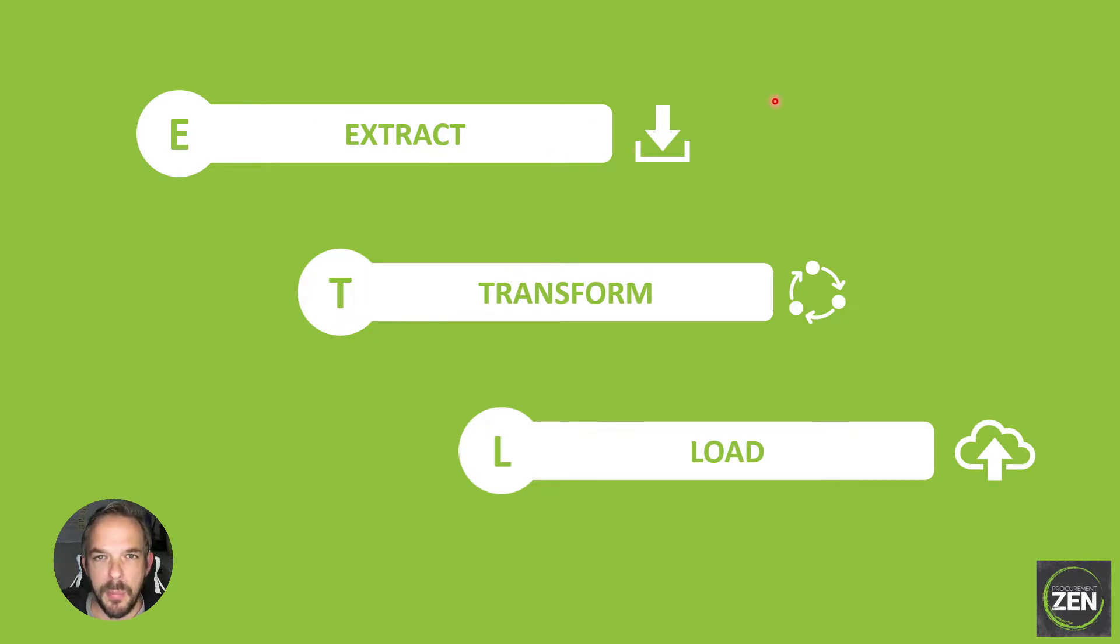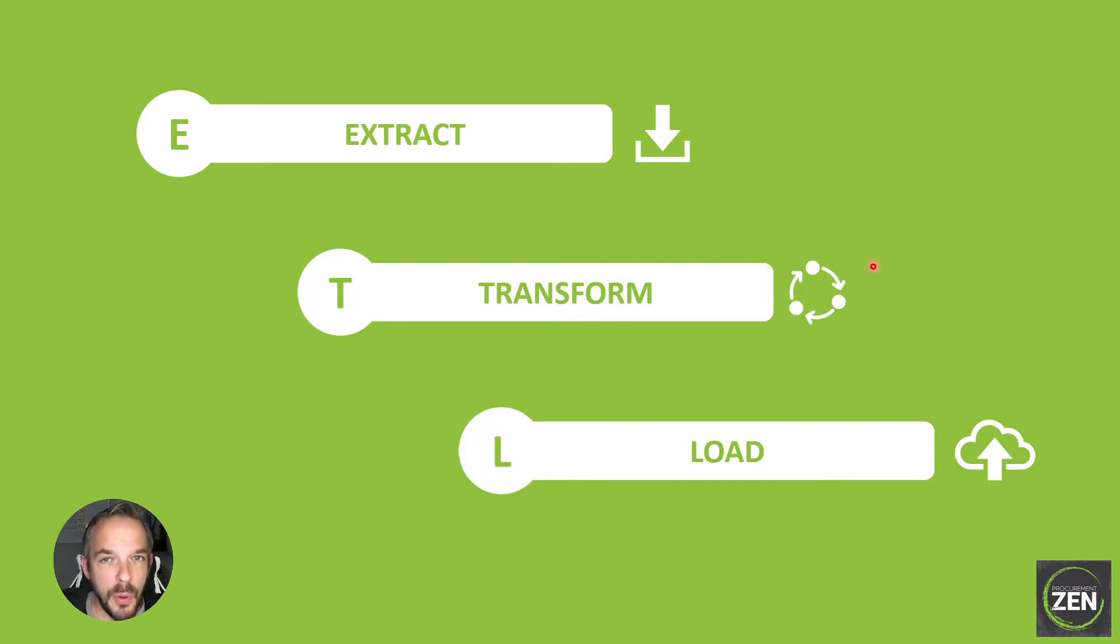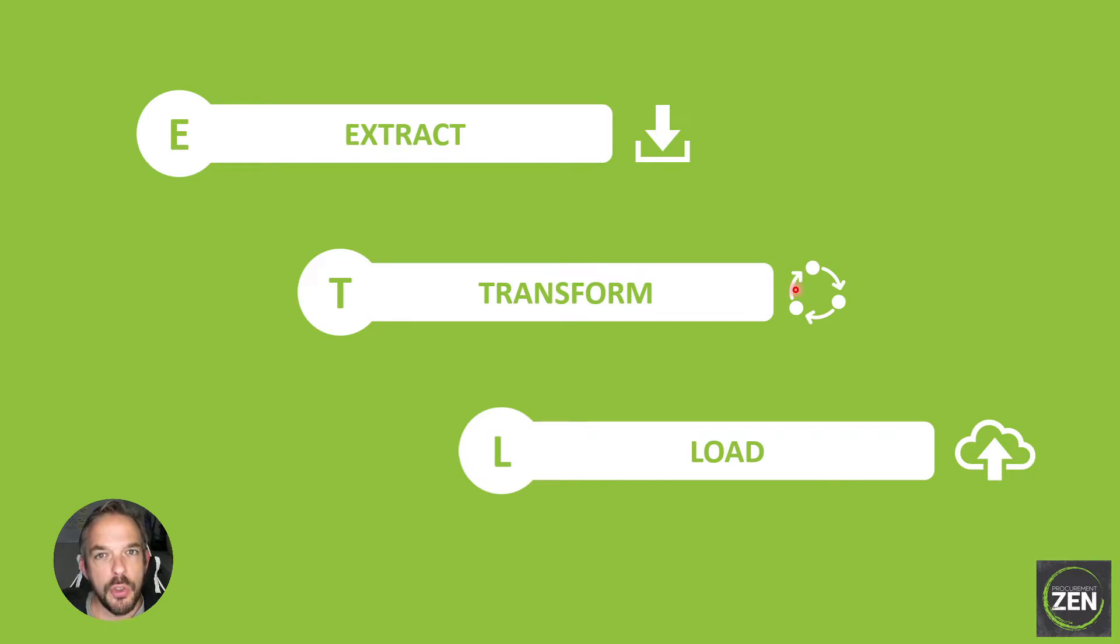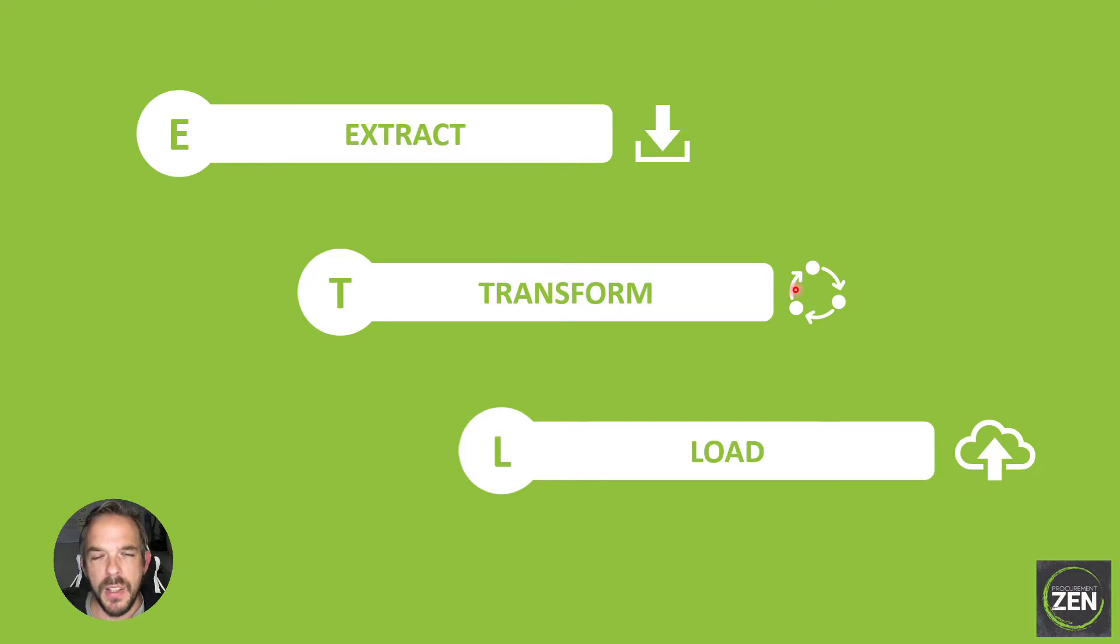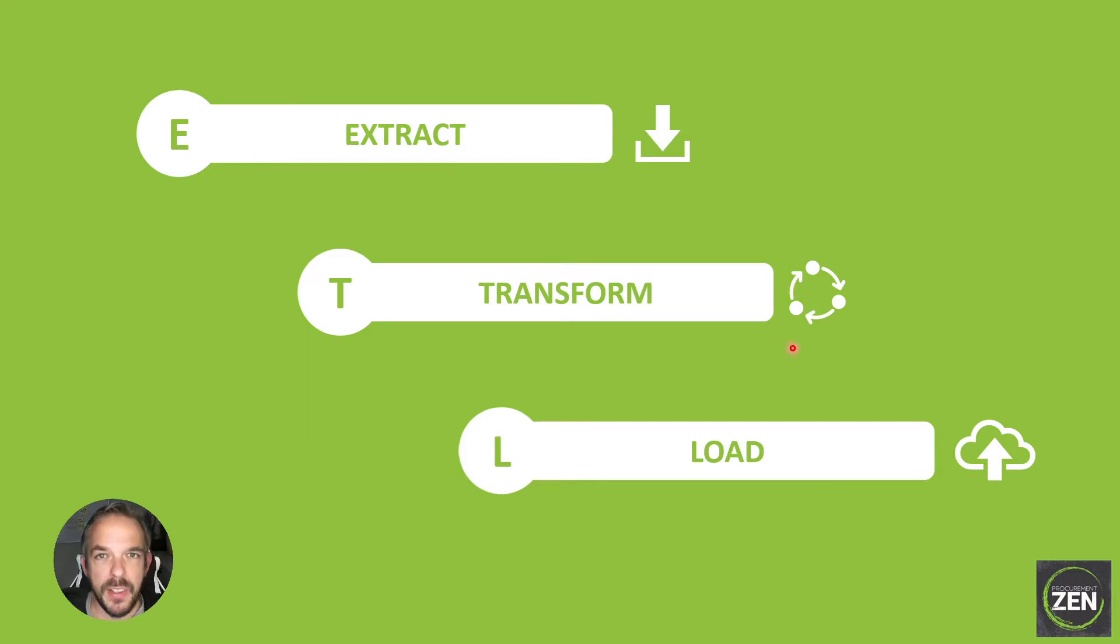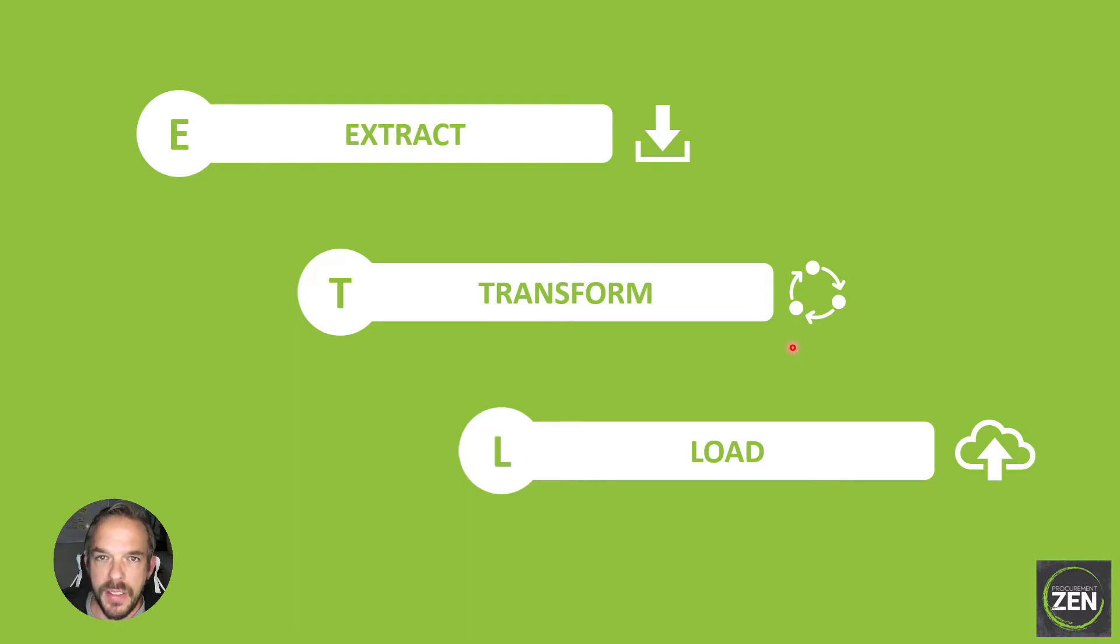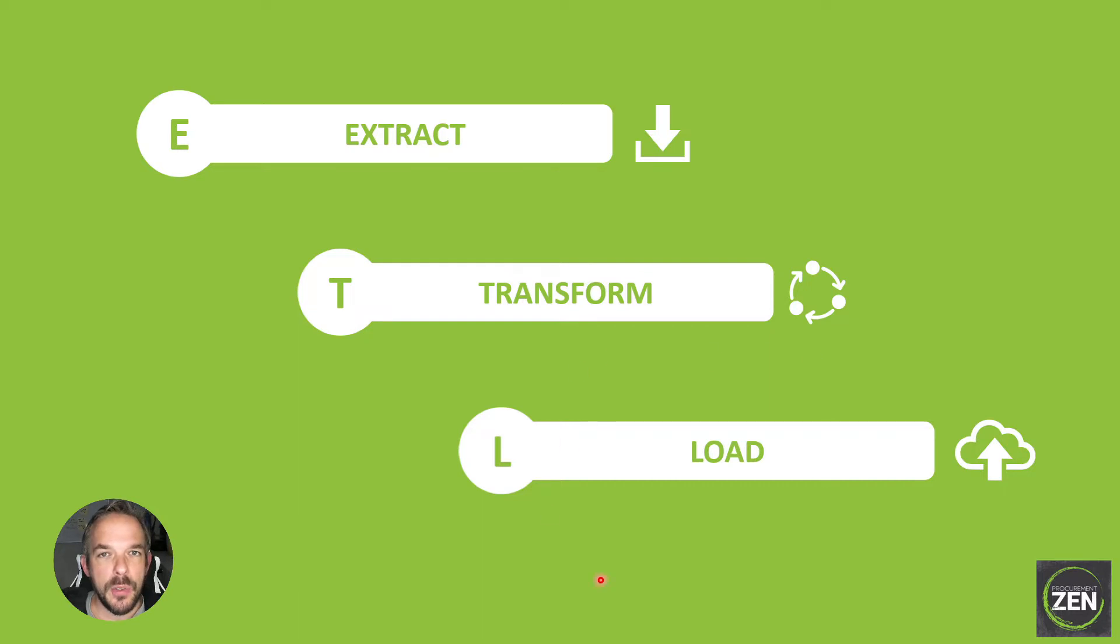Then you transform the data, so you do calculations, you join it with other data, you group the data, you delete unnecessary data, you enrich the data, you connect it with other data sources.